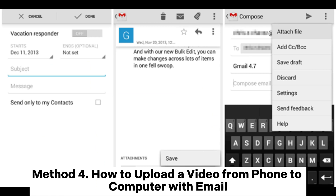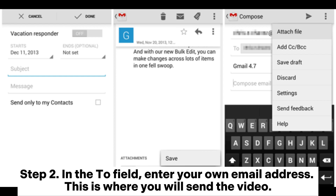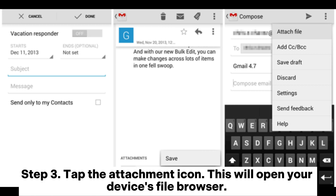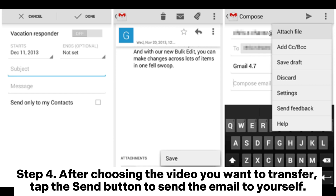Method 4: How to upload a video from phone to computer with email. Step 1: Open the email app on your Android device. Tap the Compose or New button to start composing a new email. Step 2: In the To field, enter your own email address. This is where you will send the video. Step 3: Tap the attachment icon. This will open your device's file browser. Browse through your device's file system to locate the video you want to transfer. Videos are often stored in the Gallery or Videos folder. Step 4: After choosing the video you want to transfer, tap the Send button to send the email to yourself.